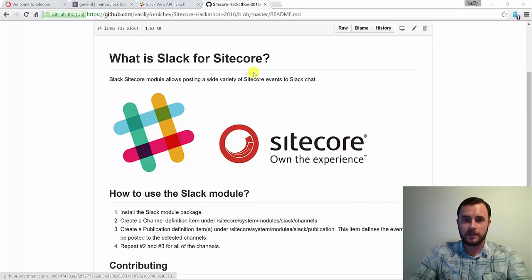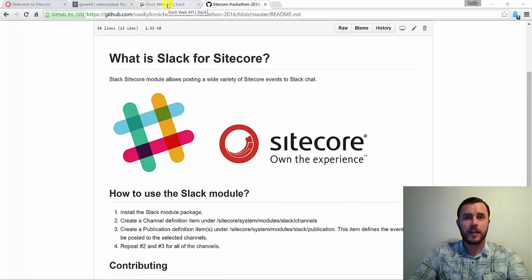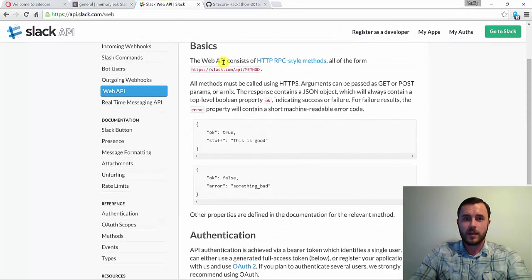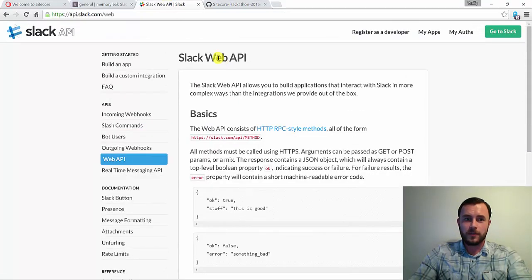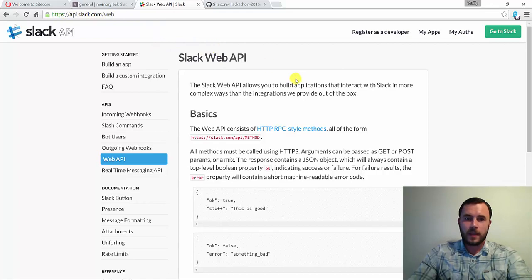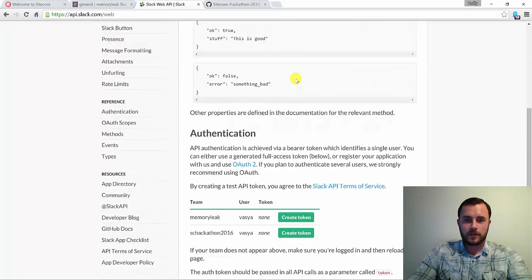So let's take a look at how to set that up. First thing you want to do is make sure that you have admin level access to your Slack team. And if you do, go ahead and log in to api.slack.com/web and log in with your account.